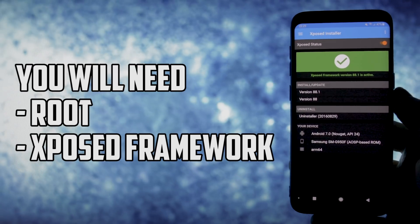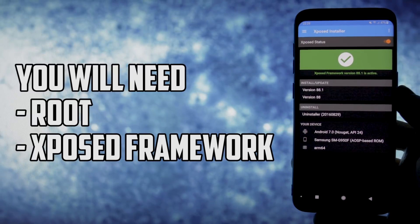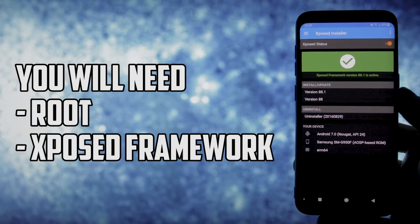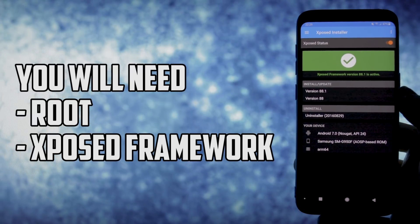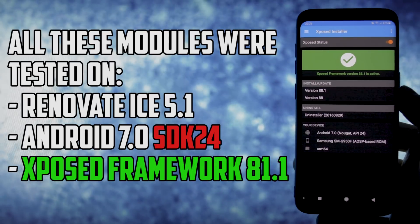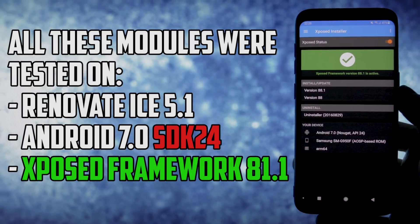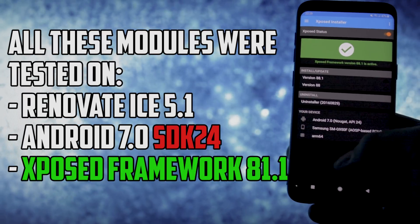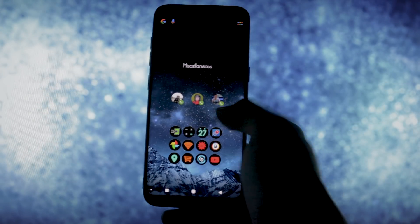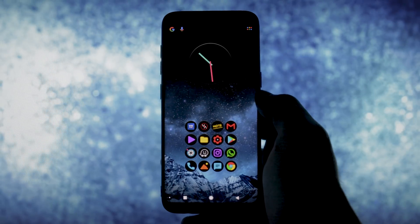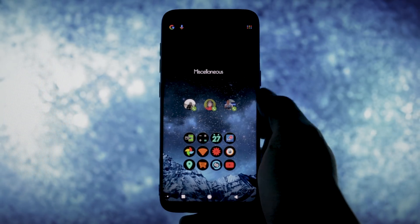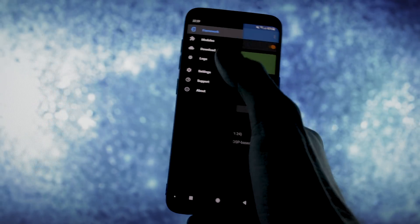Of course, if you want to try these you'll need Xposed framework. I did a video about how to install it and I'll leave a card right next to my video if you want to check it out. I'm currently running Android 7.0 on Renovate IS 5.1 along with official Xposed framework version 88.1, so without further ado, let's get wicked.